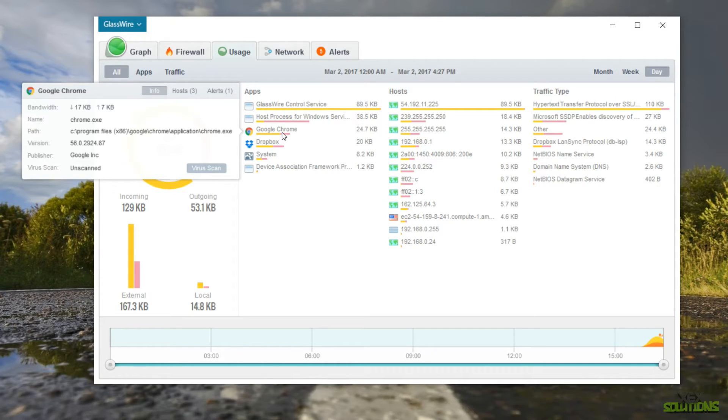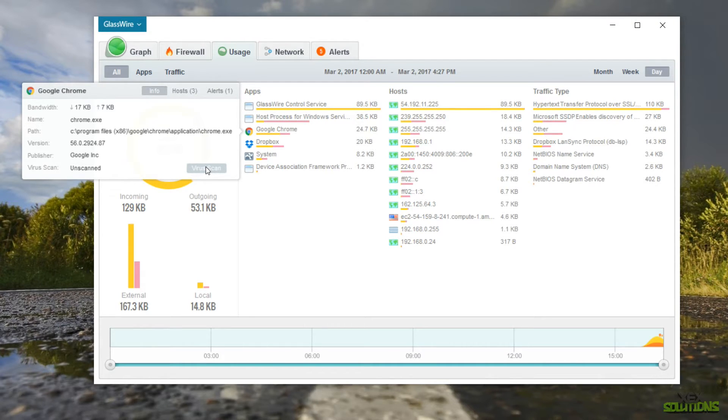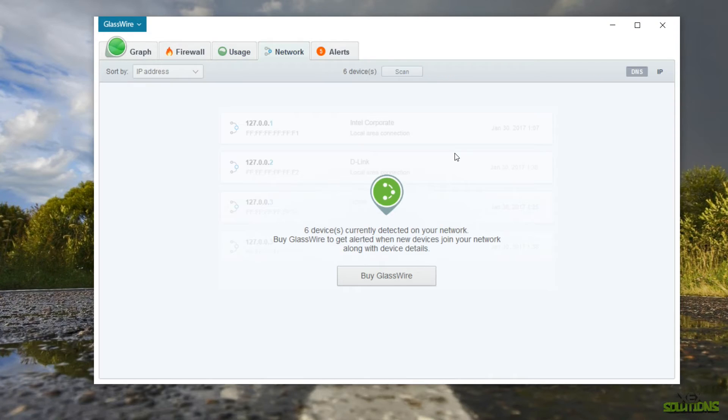So we have bandwidth, name, the path it's located, the version number, publisher and even a virus scan. So you can go ahead and click on virus scan and this will basically scan it to see if there's anything not right you know if it's malware and stuff like that. So that's also very nice to have as well.